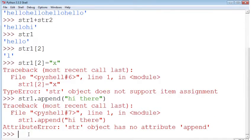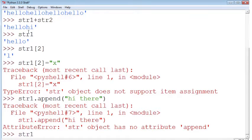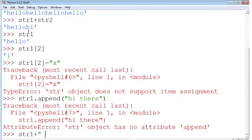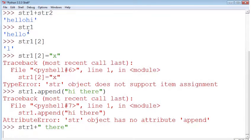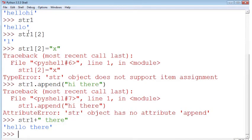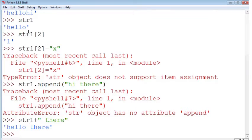So if you're not allowed to change a string, then how did it work when we were adding the two strings together or multiplying a string and showing it more than once? Well, what was actually happening was that a new string was being created. So we can't change any of the strings, but we can use the string's contents and manipulate it and then create a brand new string.